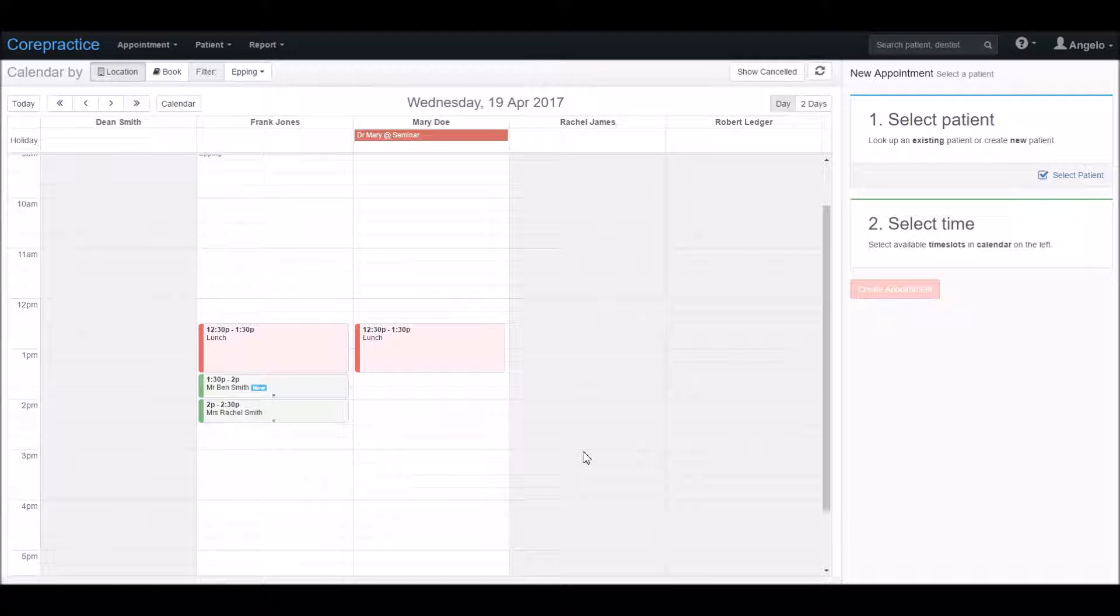Hi, welcome back. Once a patient has come in for their appointment and they have had treatment provided, we would need to enter these items into their treatment page.